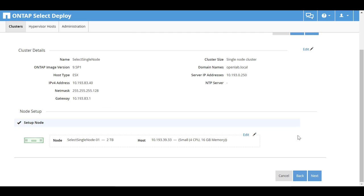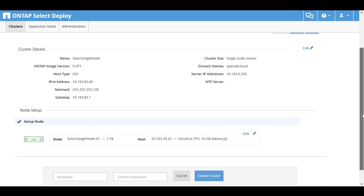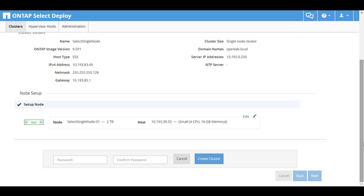Confirm the configuration and then click Next. Enter the password for the ONTAP Select node admin account and then click Create Cluster.